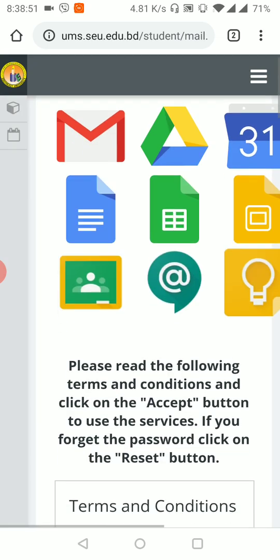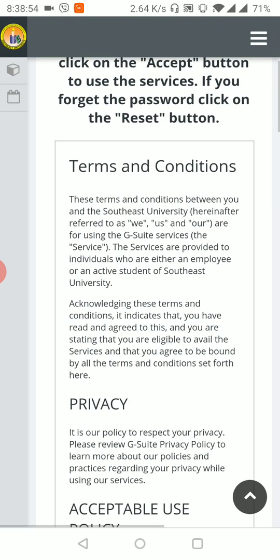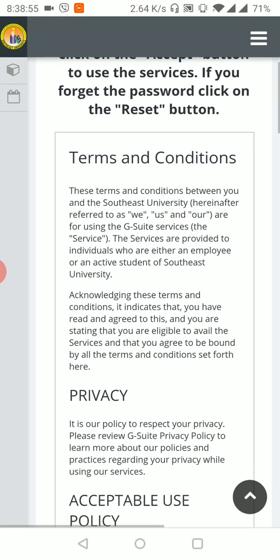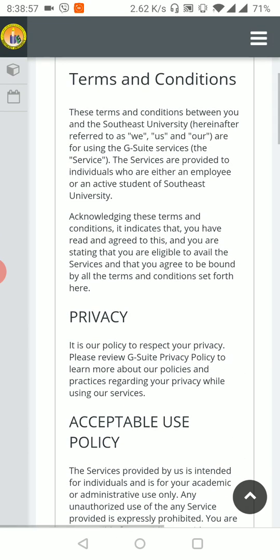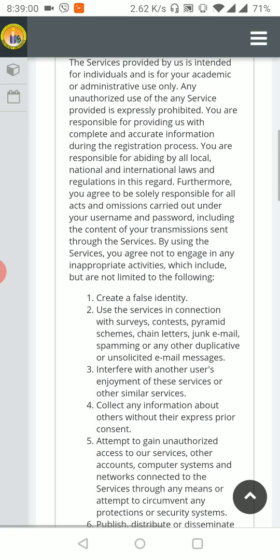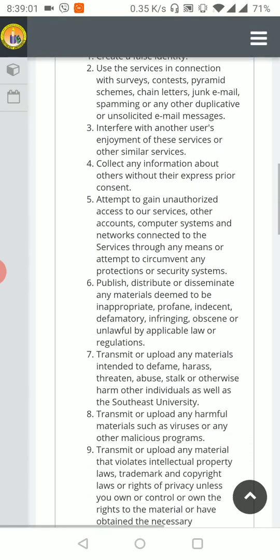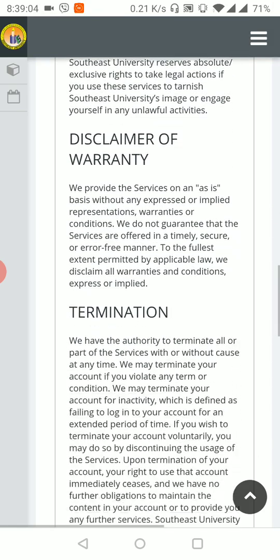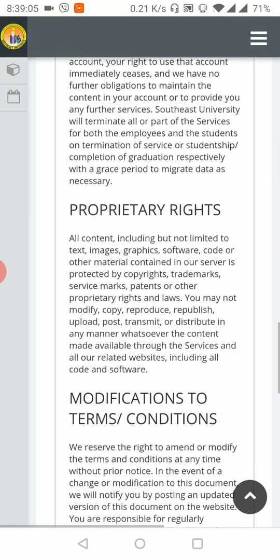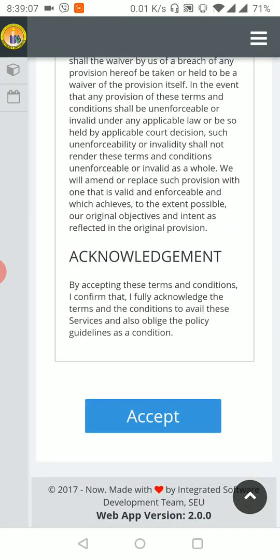We are using the terms and conditions and the email account. We are using the service violations. We are using the same information.